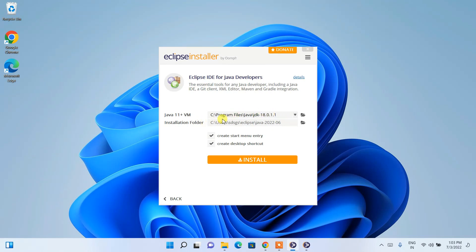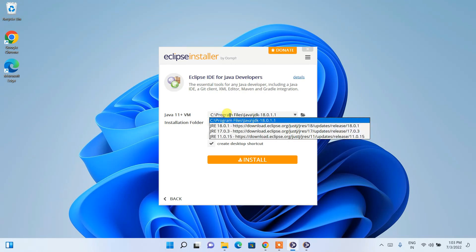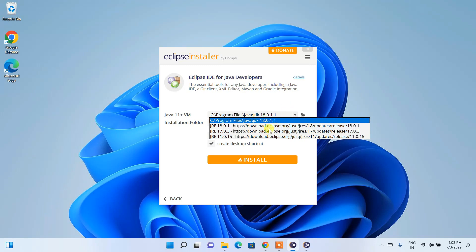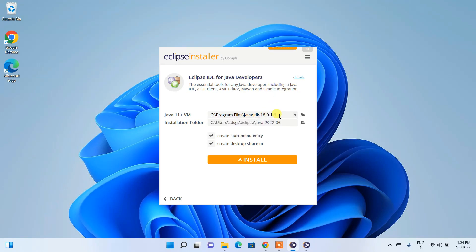If you haven't installed Java previously, you can choose the JRE option here and it will download from the site, make all necessary changes, set the path, and allow you to proceed with the Eclipse installation — that process will be handled by the Eclipse software itself. Otherwise, as recommended, if you install Java first, the path will be recognized automatically.